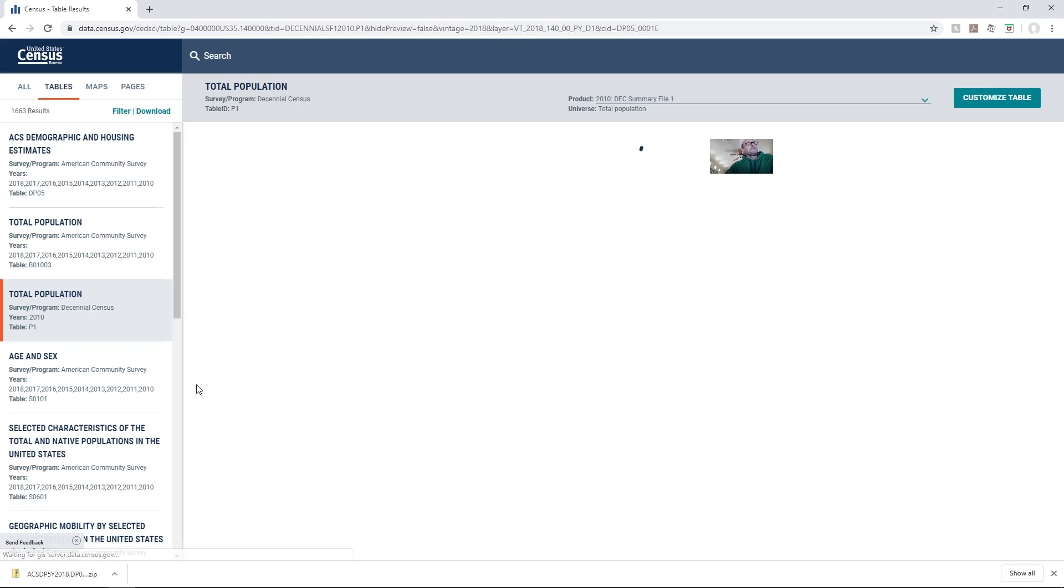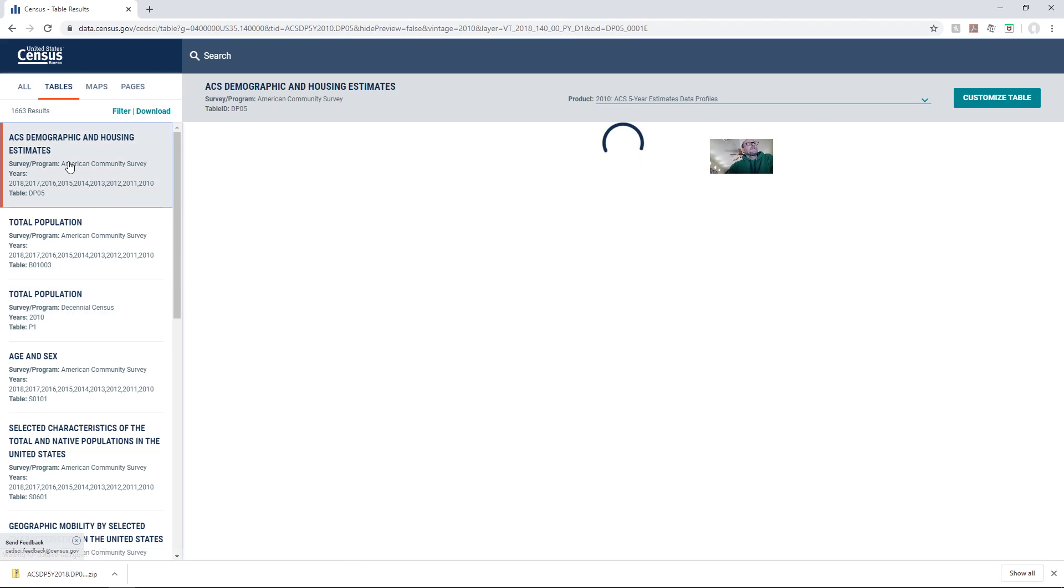I could look at maybe some other ones and it'll pull up the table if I click on it. It may take a while.